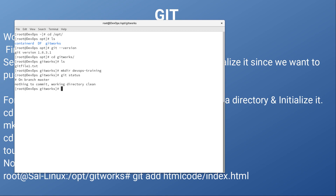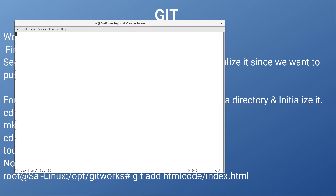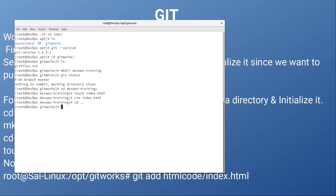So let's create a file in this directory. Go into the devops-training directory and touch index.html. In this index.html we are going to add some data — let's say: html h1 'This is a DevOps training'. Then close the file.